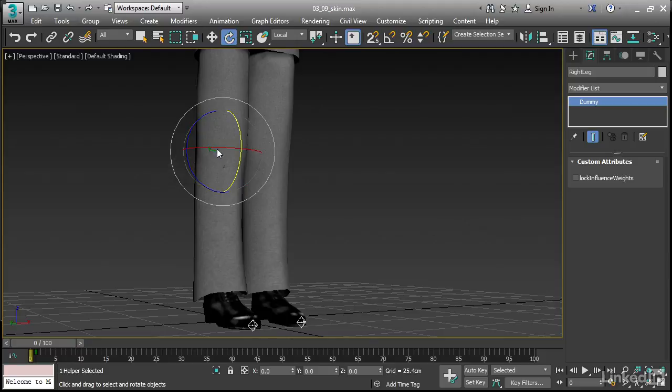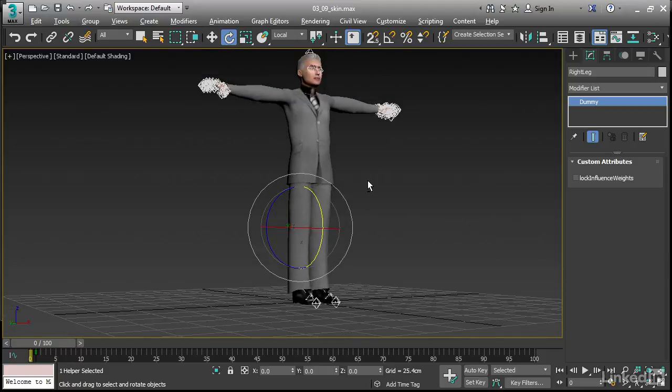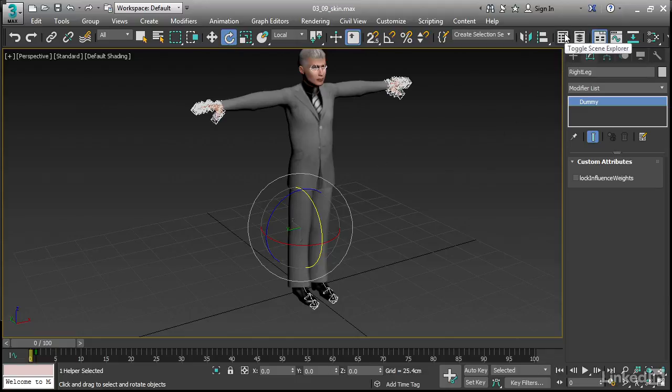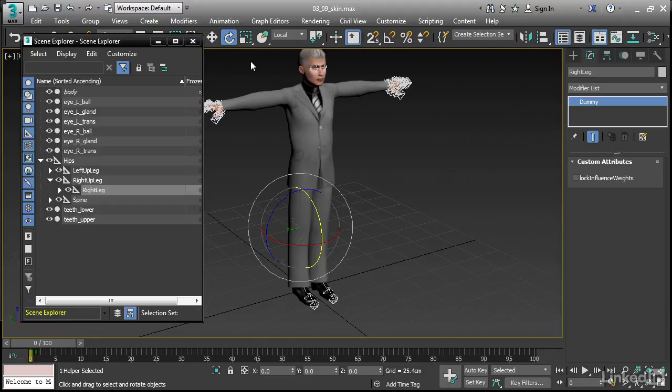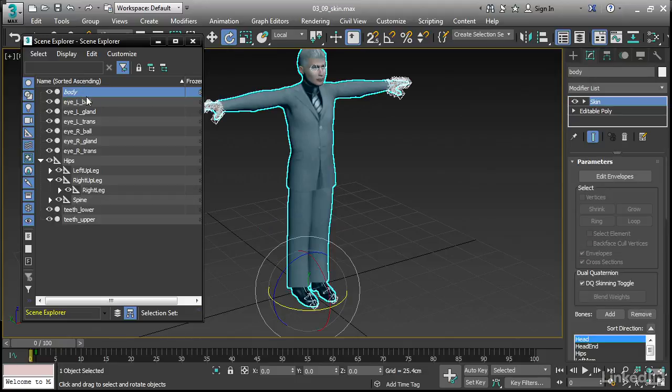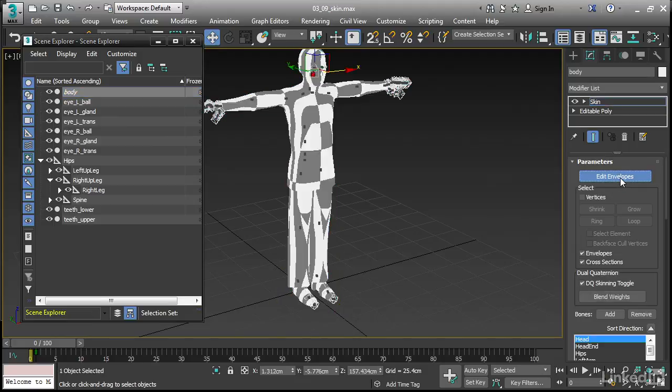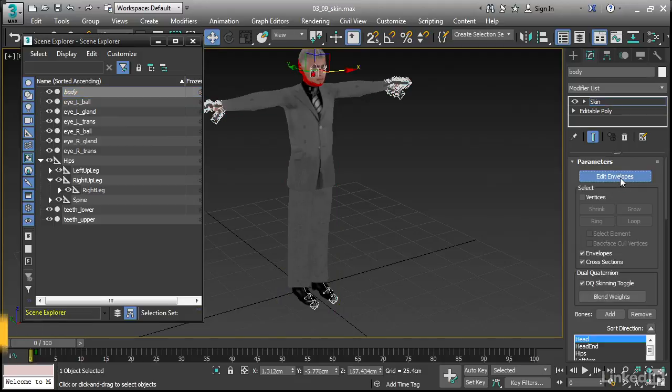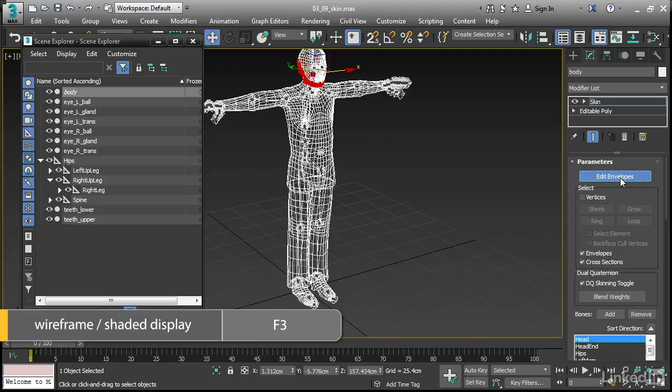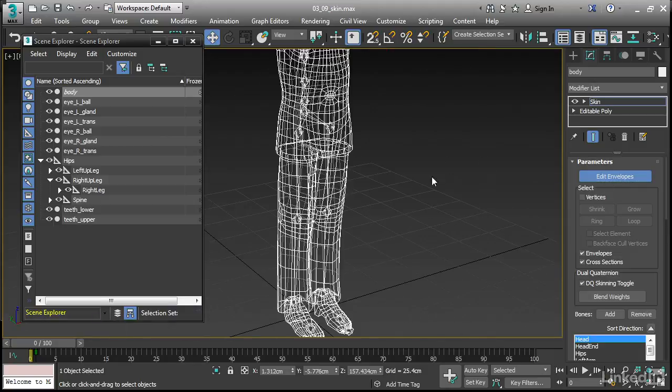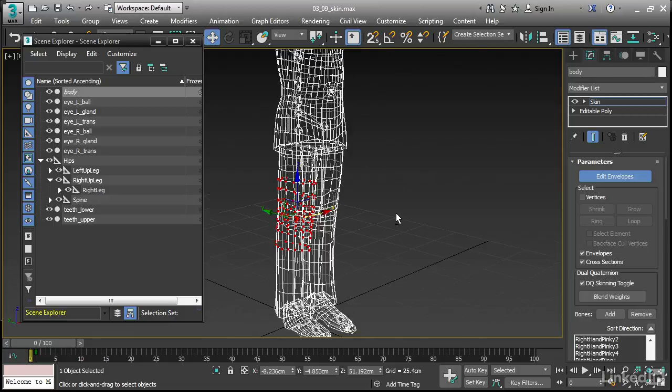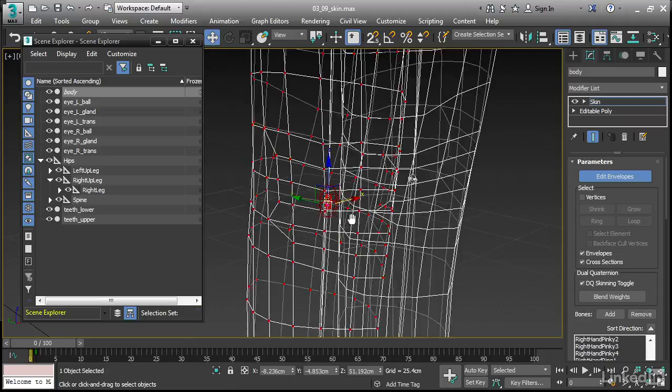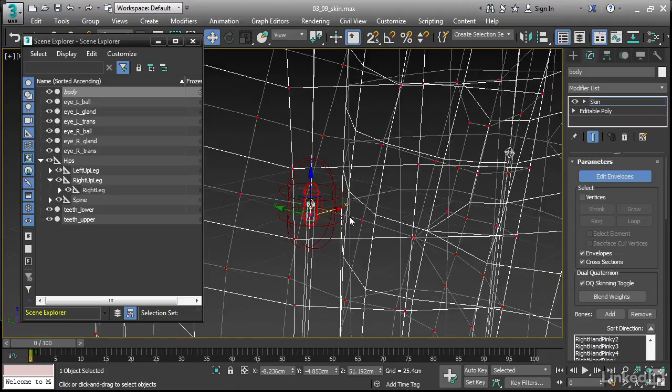Let's undo that with control Z. I want to select the mesh again. To do that, I'll need to use the scene explorer. Click on scene explorer, open that up, select the body mesh. Back in the modify panel, we can enable edit envelopes at the top here. And to make it easier to see what we're selecting, let's jump into wireframe with F3. Drag a rectangle around that joint to select it. And we're able to see the skin weighting on the vertices. Let's get in very close there with the wheel.